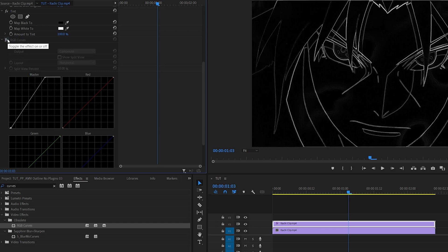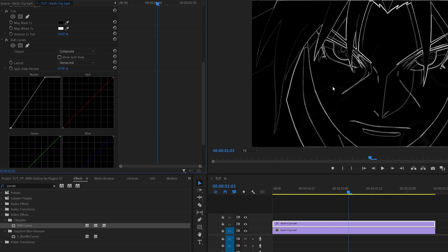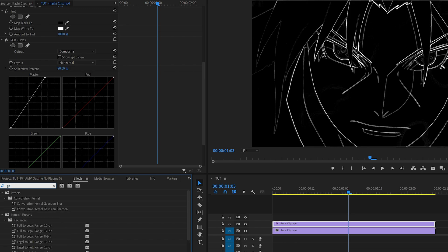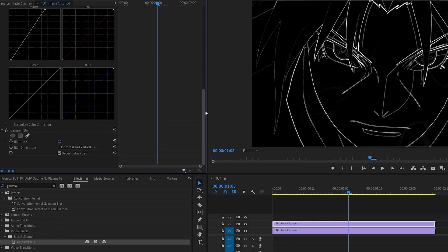After that I'm going to search for Gaussian Blur, add it to the top one as well, scroll down and I'm going to set the Blurriness to something like five or six. That's just to make the outline slightly softer and thicker.